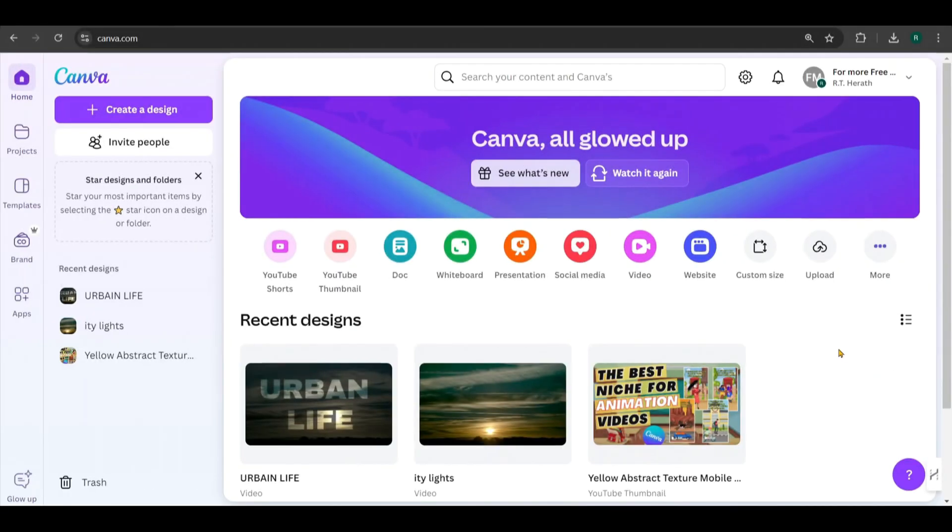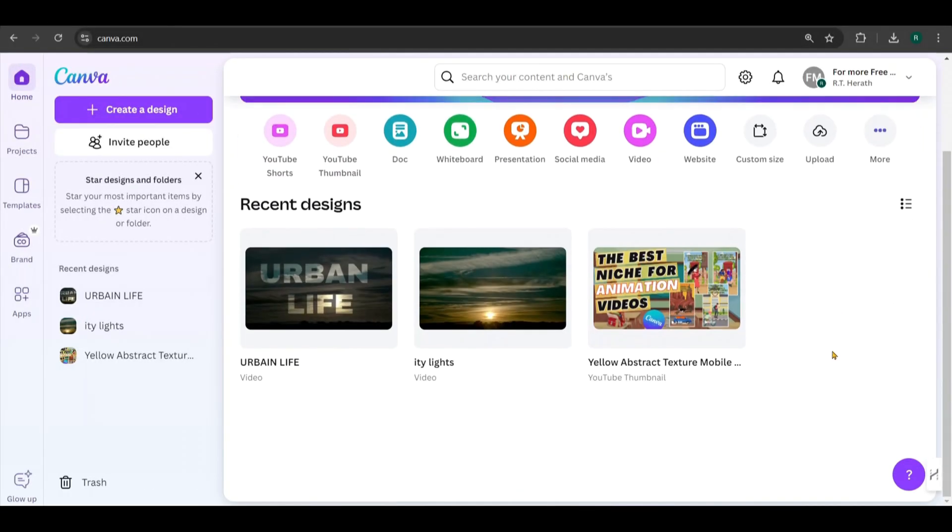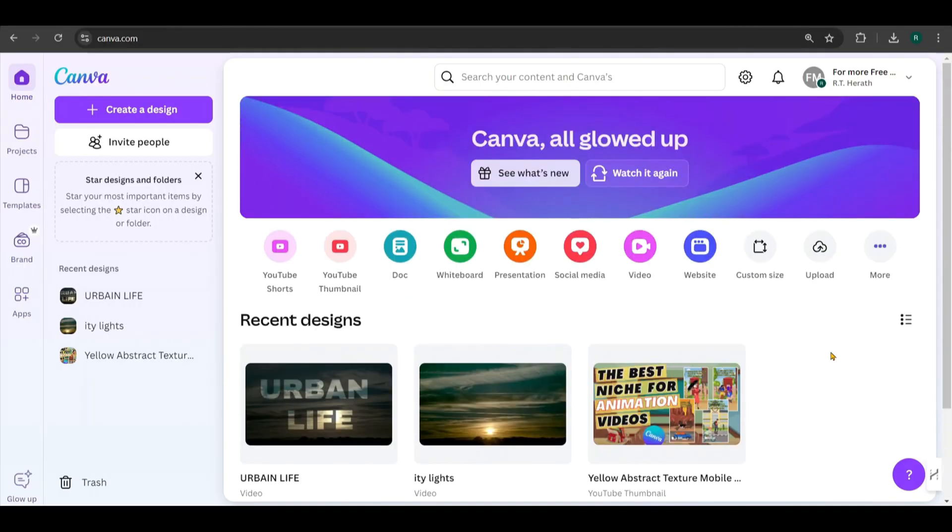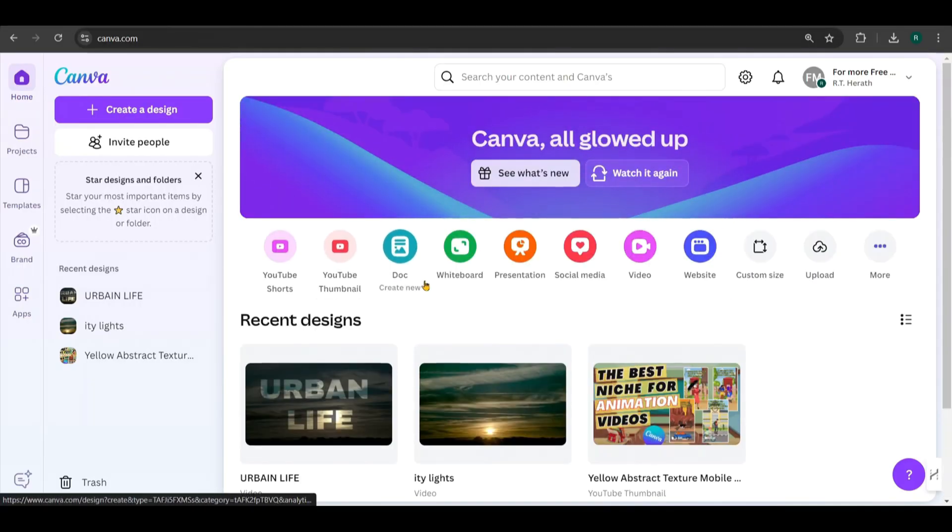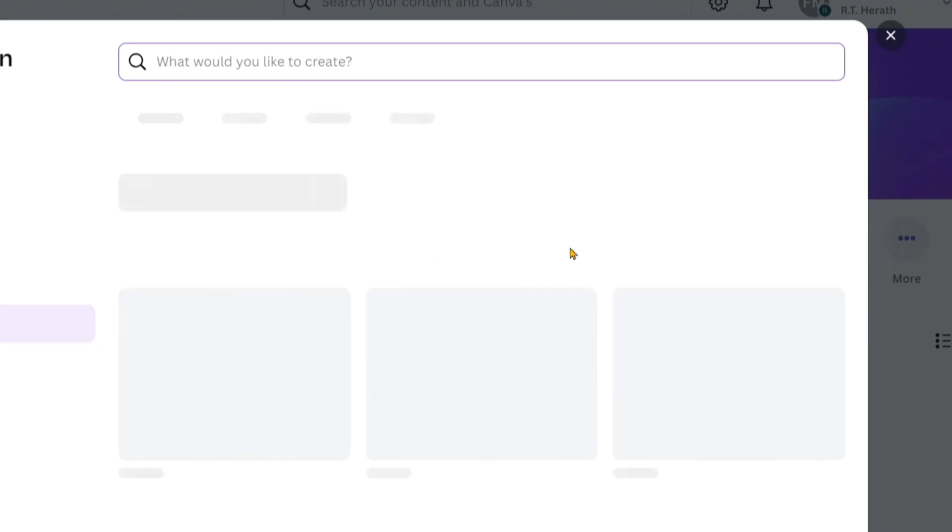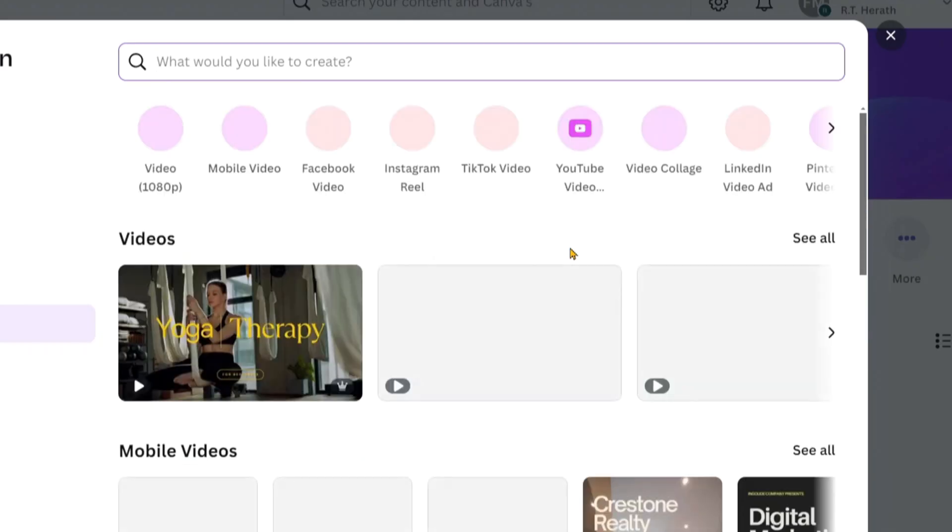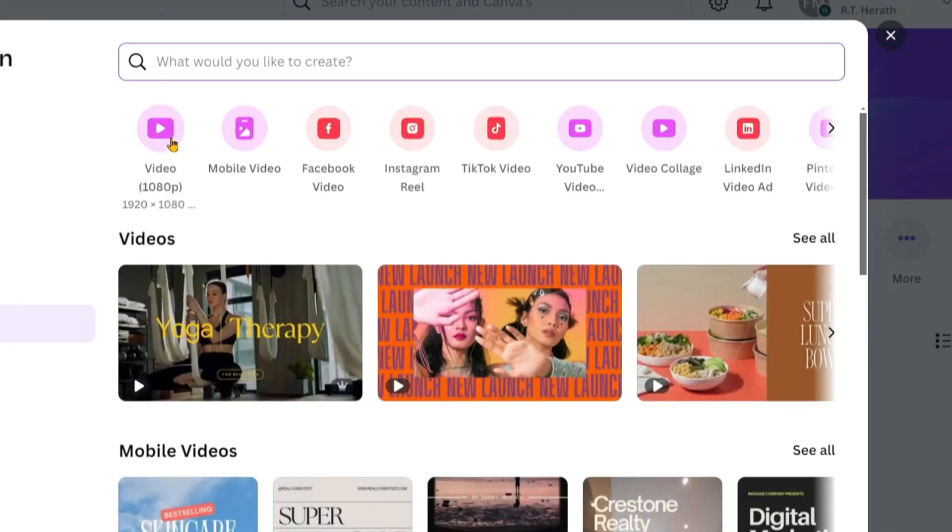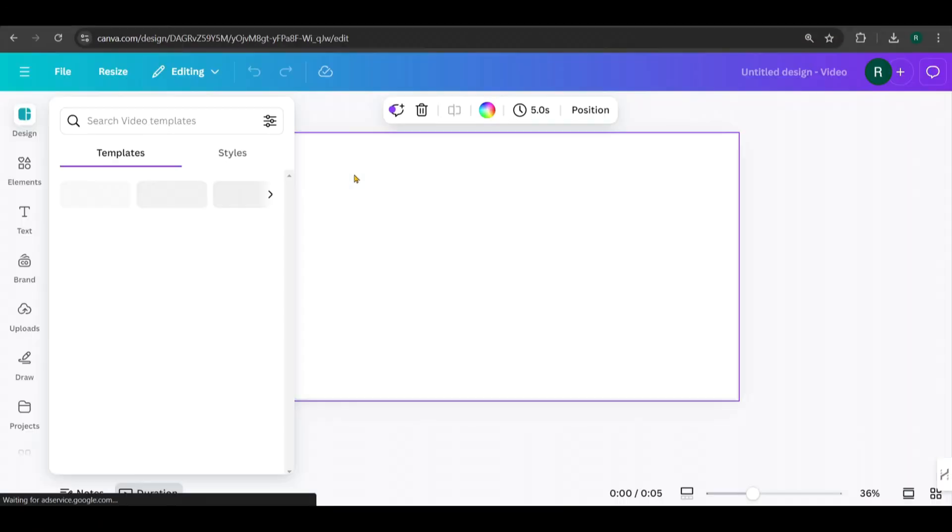Next, head over to Canva. This is the latest interface on Canva. Click on Video and choose the 1920x1080 dimension for your project.